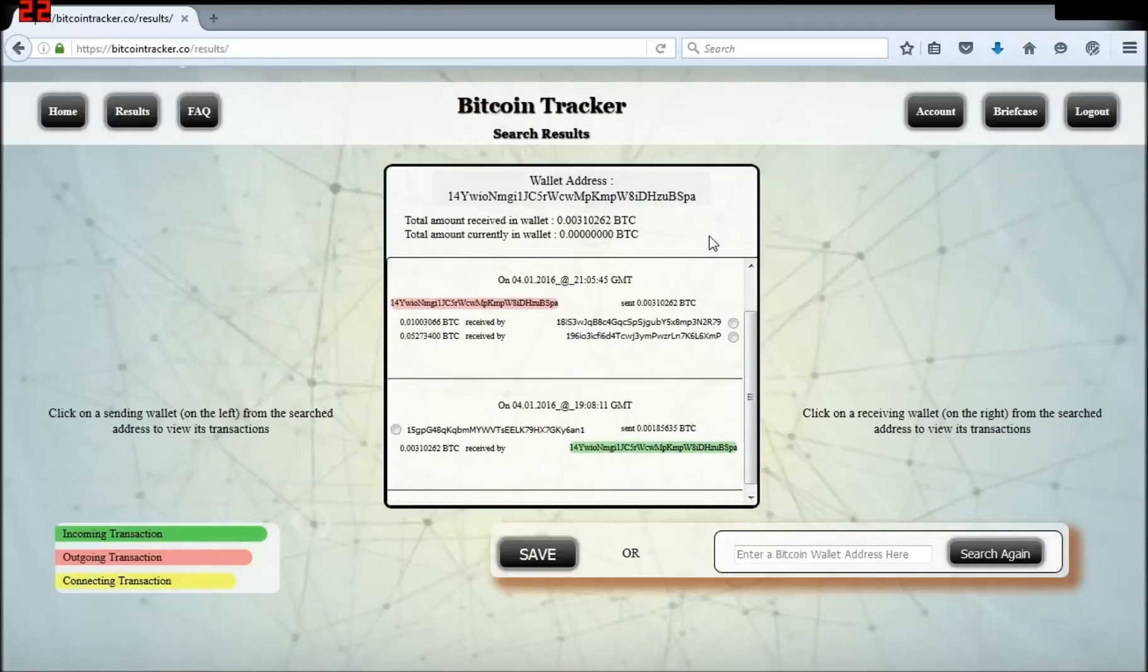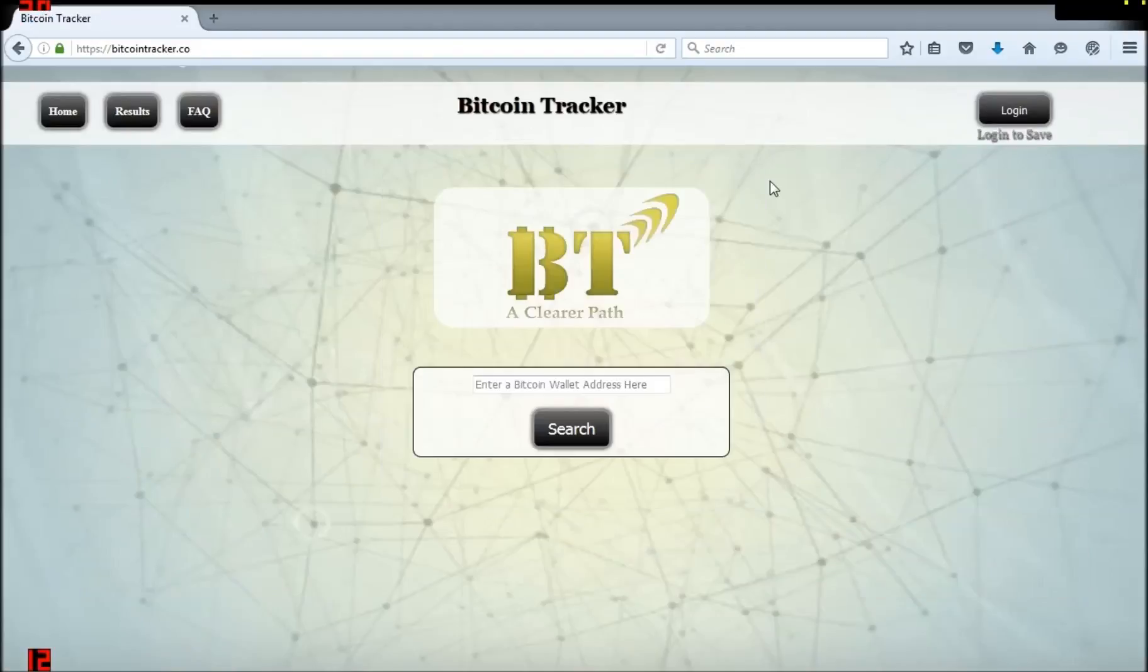Refer to the FAQ for questions and tips and enjoy the ease and efficiency of scrolling through wallets and saving transaction flows. Bitcointracker.cia.